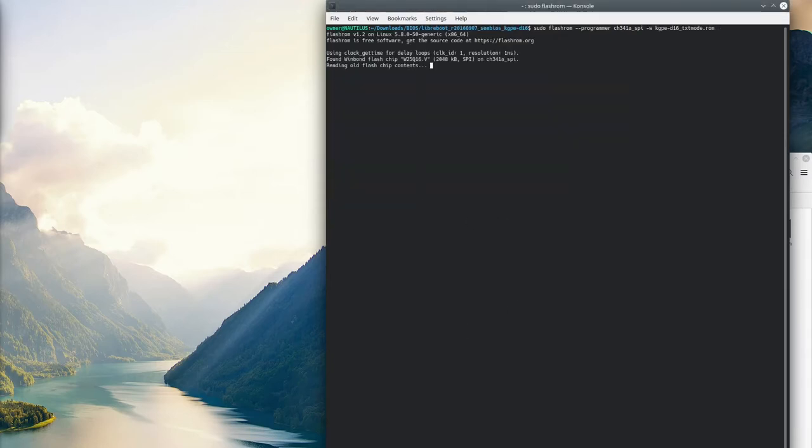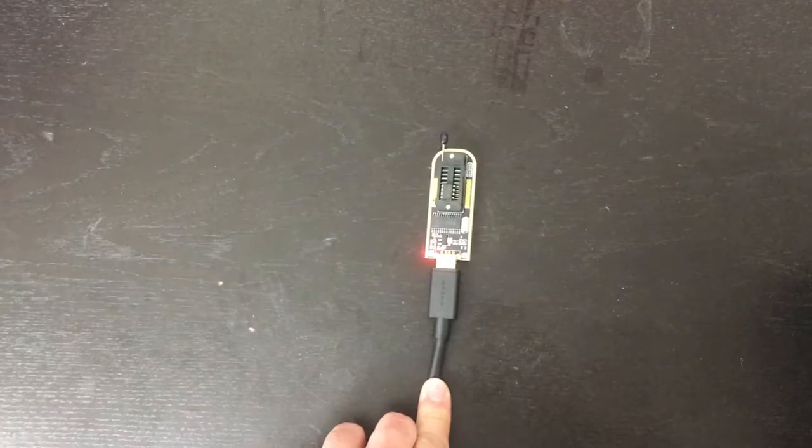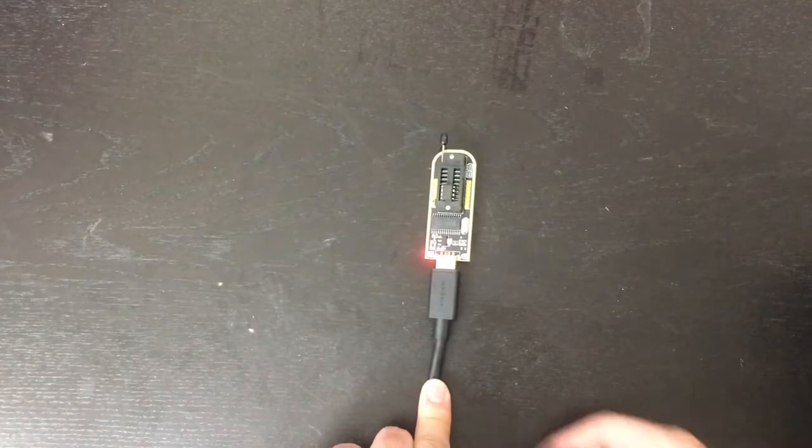Now we'll write the LibriBoot ROM to the chip. We'll change the -r to -w and point it at the LibriBoot ROM downloaded from their website. It'll erase and write to the chip, then verify everything wrote successfully.